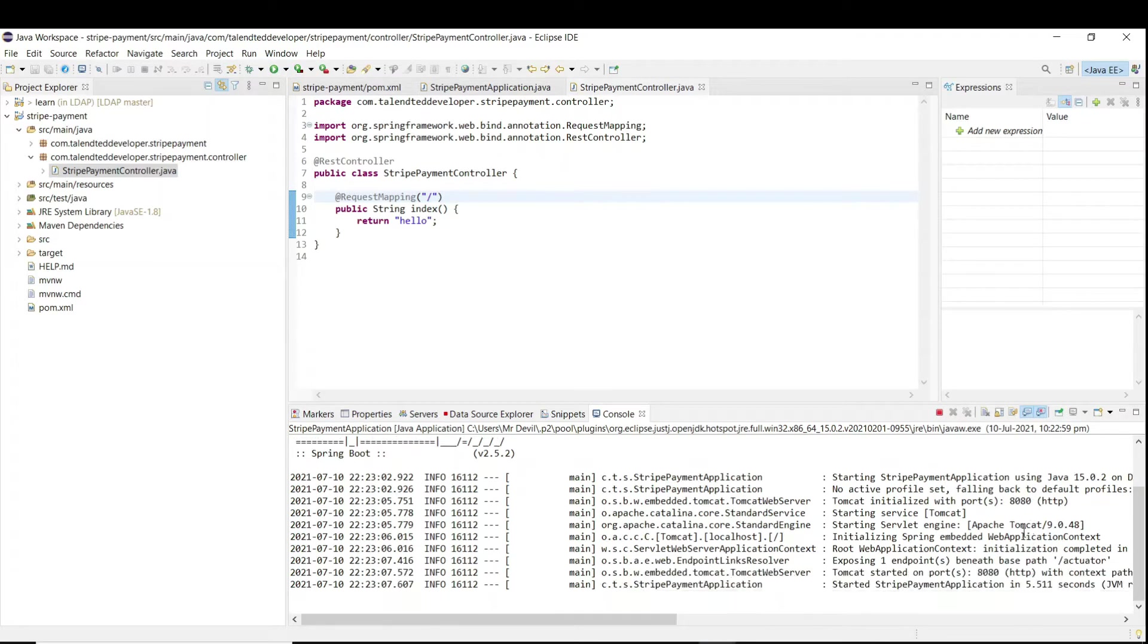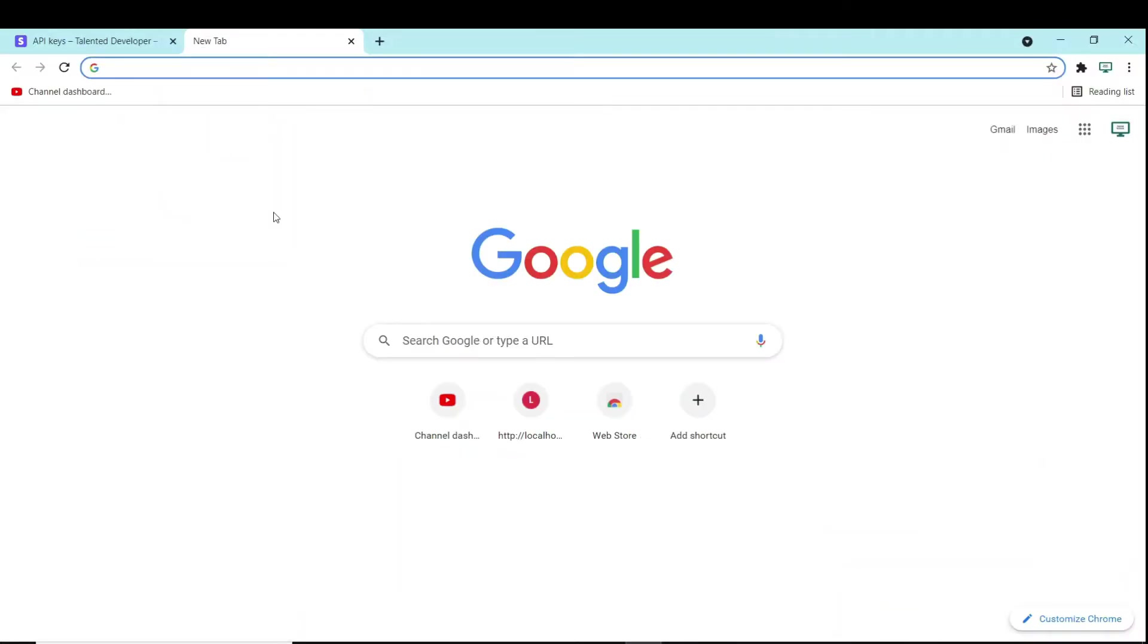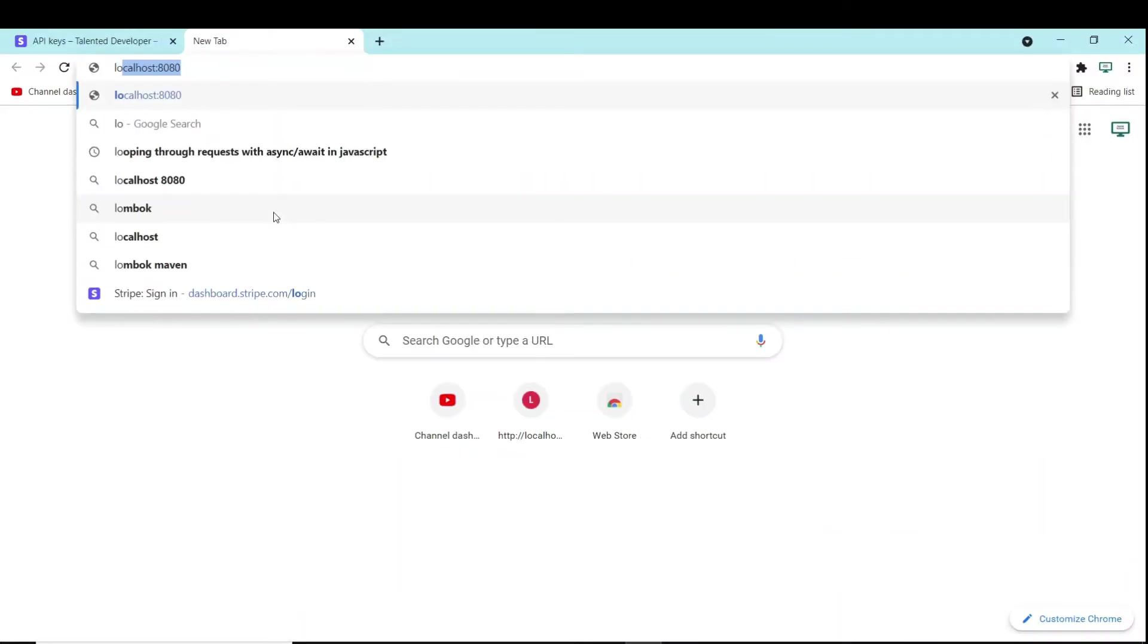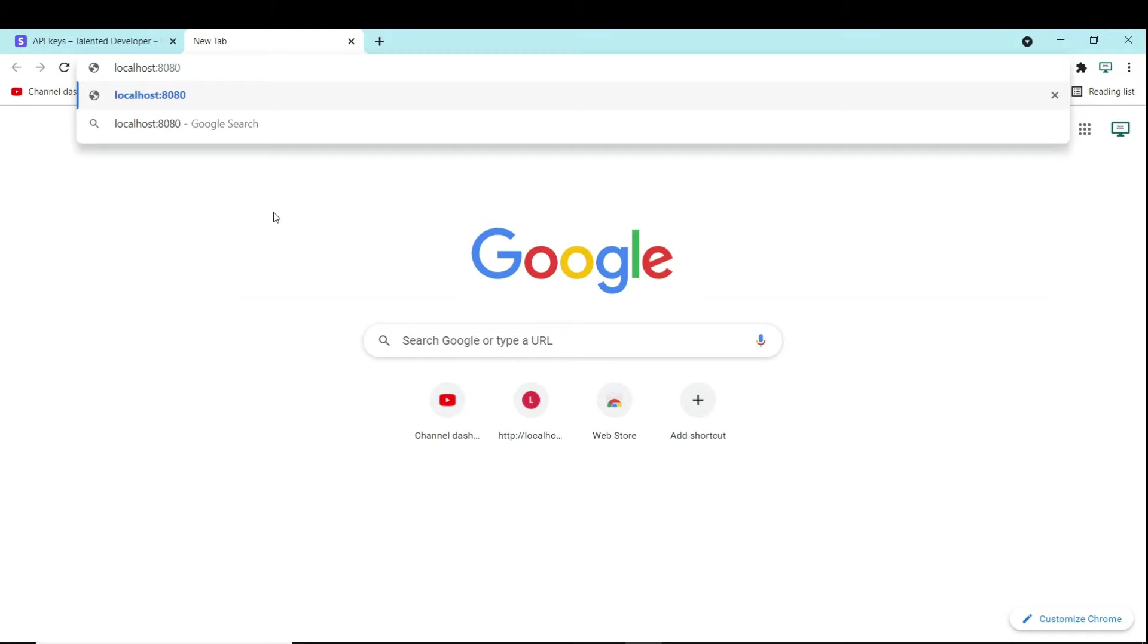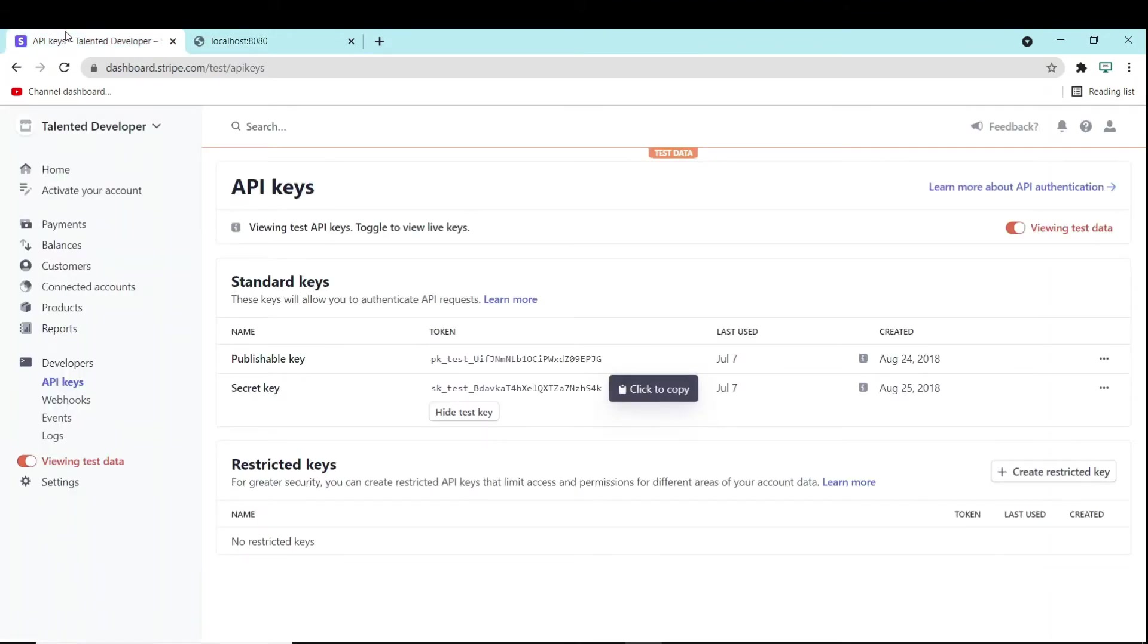Please go and run localhost:8080. You can see right, it is printing hello.